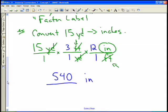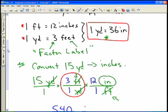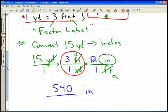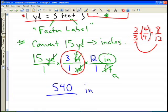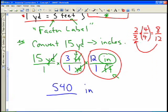One thing to note: these conversion fractions — like three feet over one yard — are really equal to one, because the measurements are equivalent. It's similar to multiplying a fraction by four over four, which equals one but changes the form of the fraction. For example, two-thirds times four over four gives eight-twelfths, which is still the same value. The factor-label method works the same way — because the measurements are equivalent, multiplying by the conversion fraction doesn't change the actual quantity.